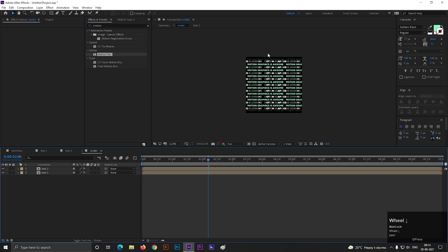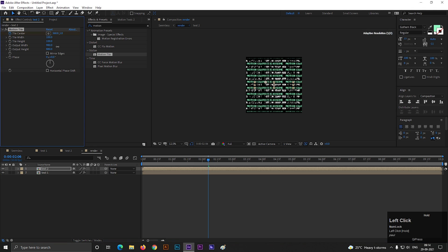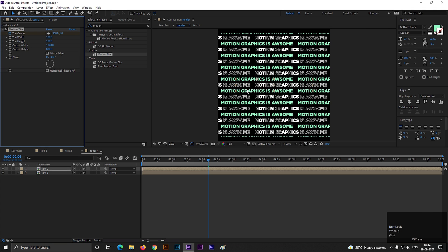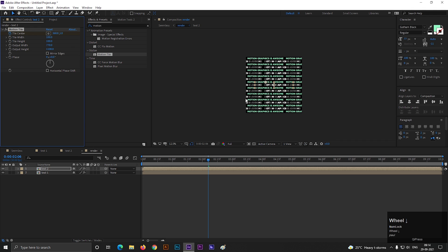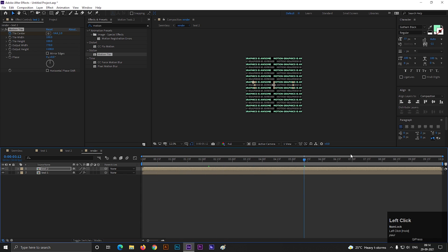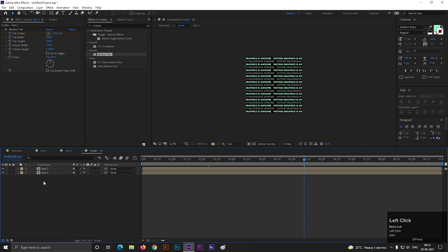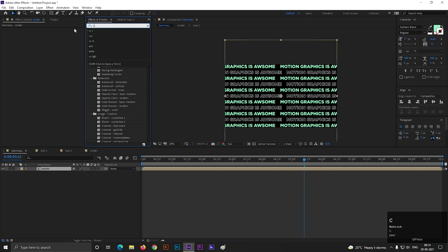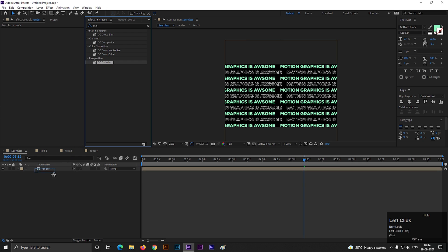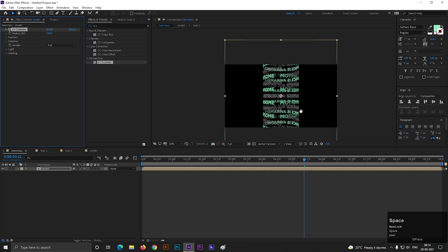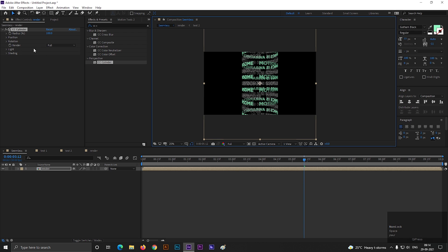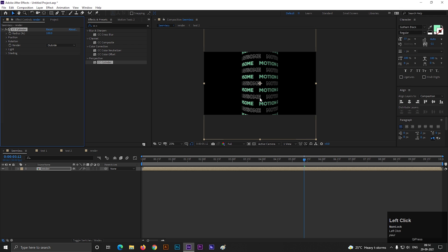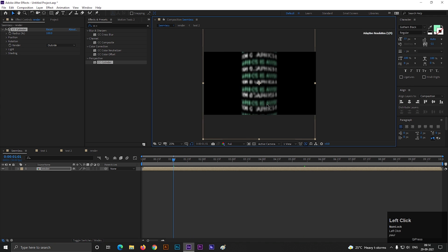We can fix the layout by changing the output height. Go back to the main composition. Select the layer and search for an effect called CC Cylinder. Apply it on the layer. Change the render mode to Outside and place it in position.